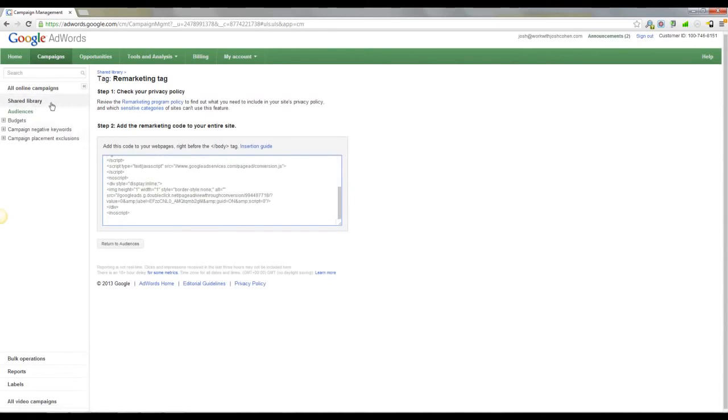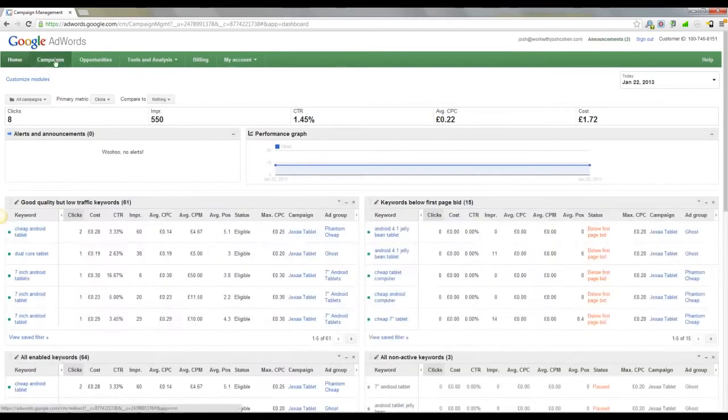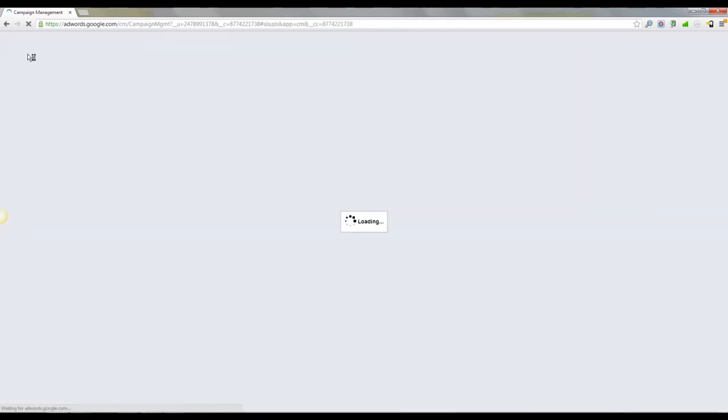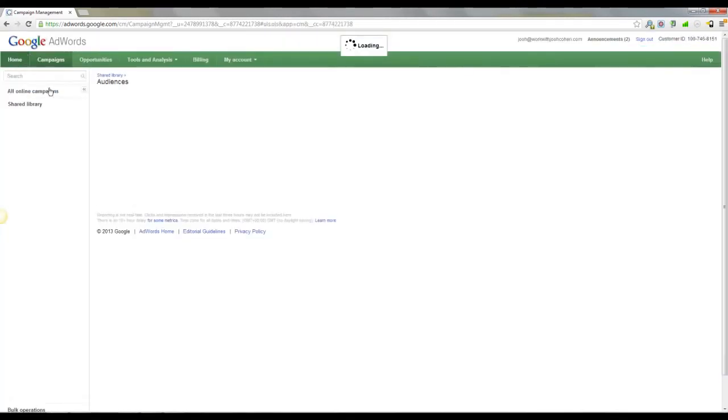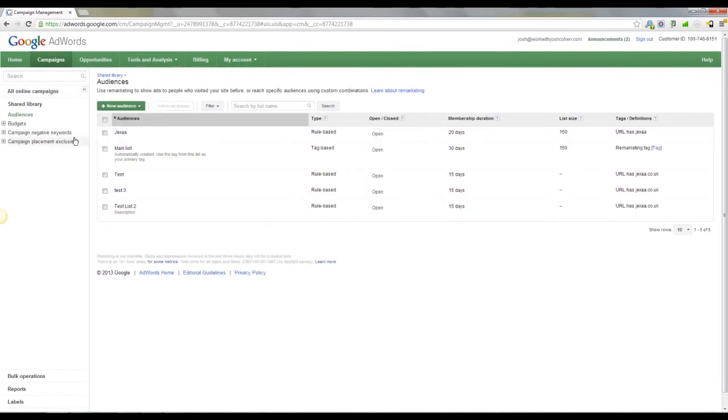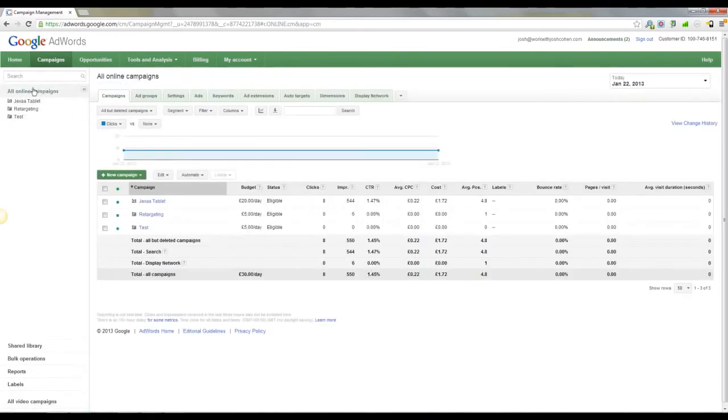So once you've done that, you've got the retargeting list set up, and you've got the retargeting tag set up on your site. You want to come back over here to AdWords again, come to campaigns, and we want all online campaigns. Here we go. All online campaigns.